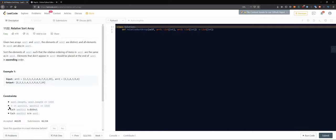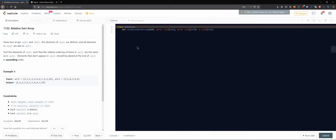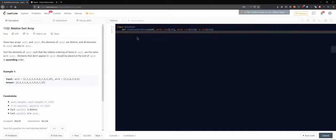Constraints: the length of both arrays is at most 1000, values are between 0 and 1000, array two has distinct values, and each value in array two is also contained in array one.